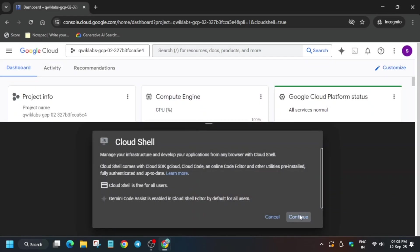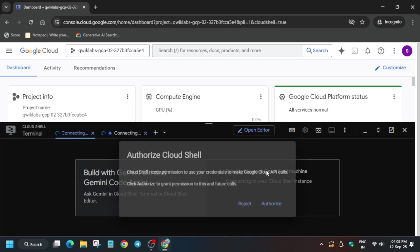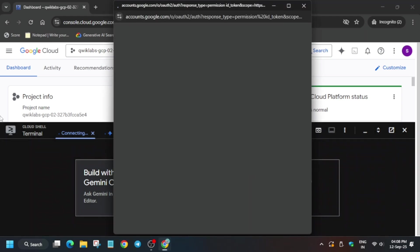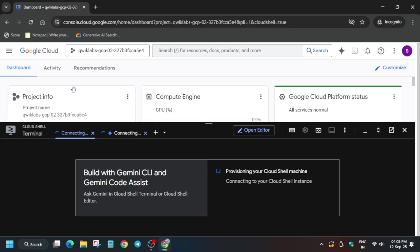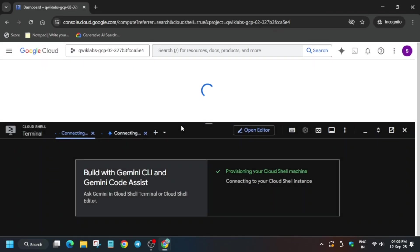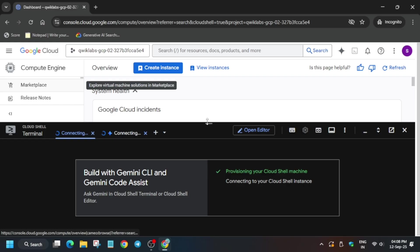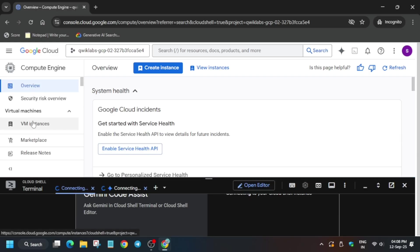First of all, click on continue and authorize yourself. Meanwhile, I will recommend opening the VM instance also. From here, select compute engine. Once the cloud shell is ready, we will activate the session via the instance only. Make it down and use the VM instance.